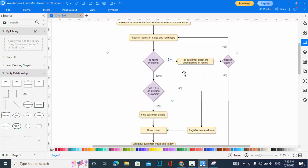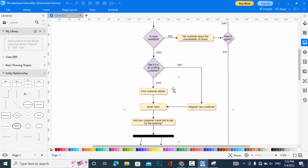If the room is available, the system checks whether it is a registered customer or a new guest. If it is a registered customer, they will find the customer details and then book a room. If it is a new customer, they will register the new customer and then book the room for them.